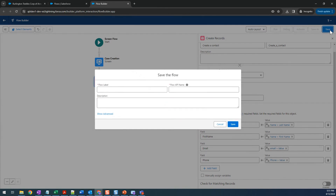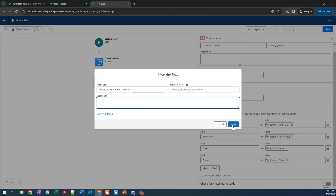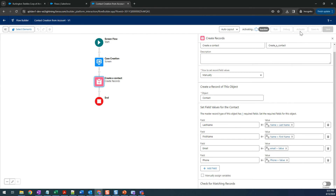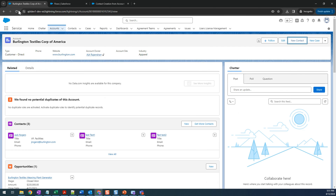Let's save it and give it a name: 'Contact From Account'. Save and then activate it. Once activated it should be available on the page.